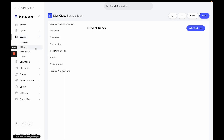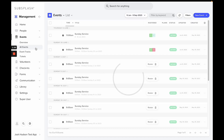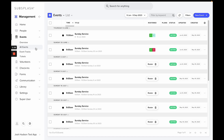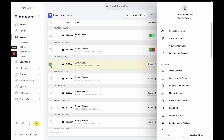If for some reason the attendance isn't taken, you can always go to All Events and manually request the report. To do so, select the event that you want attendance for and then hit Request Group Report. This will send an email to the person in the position to take attendance for the event.